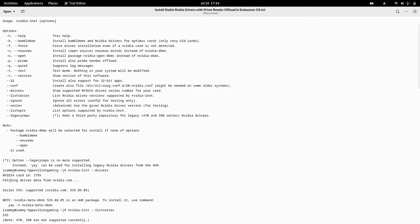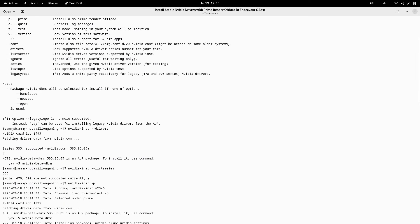For my system, I ran `nvidia-installer --drivers`, which did not pass any option to install nouveau or open-source drivers, so it would directly install the proprietary drivers. On giving this command, it showed my card as RTX/GTX and fetched driver data from NVIDIA.com, showing that driver series 535 is supported with minor version 535.86.05. It noted that nvidia-beta-dkms 535.86.05 is an AUR package. I preferred not to use the beta version because there might be bugs, so I stopped that command.